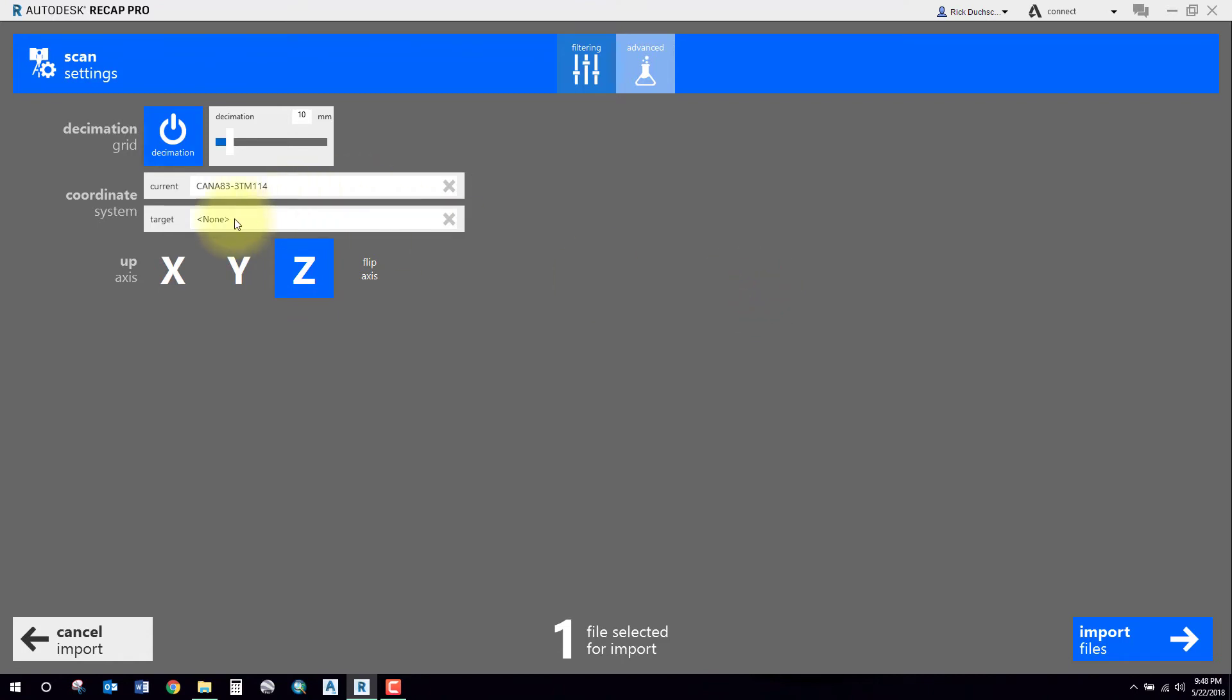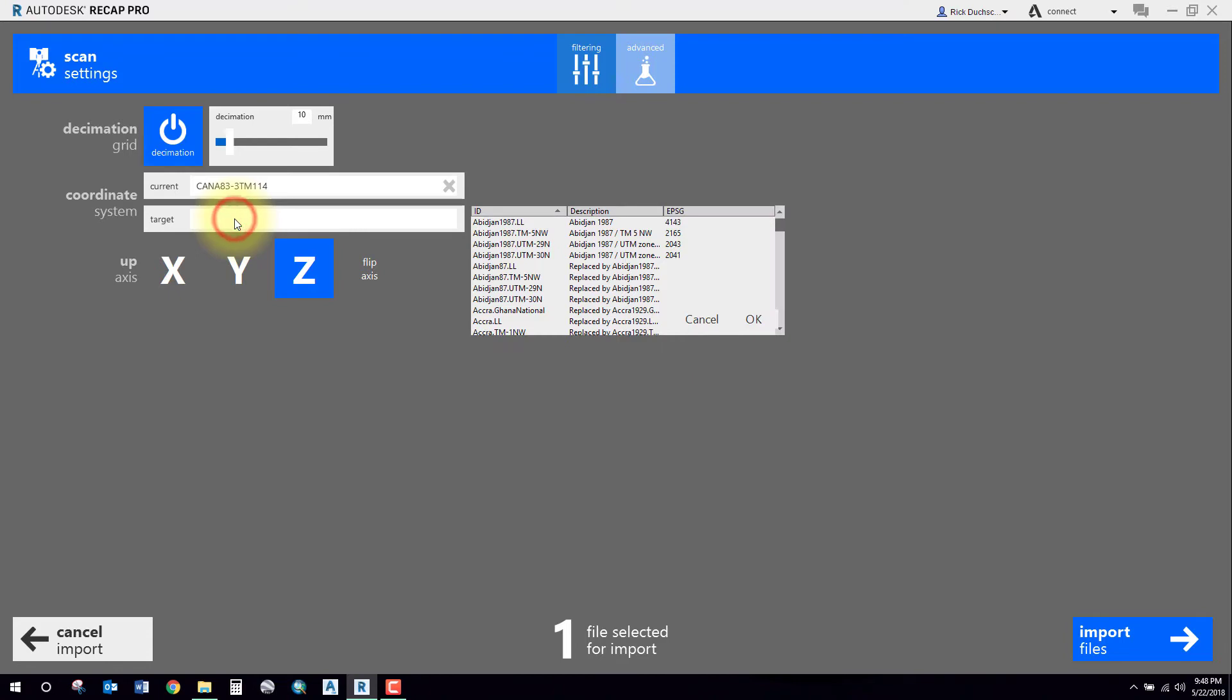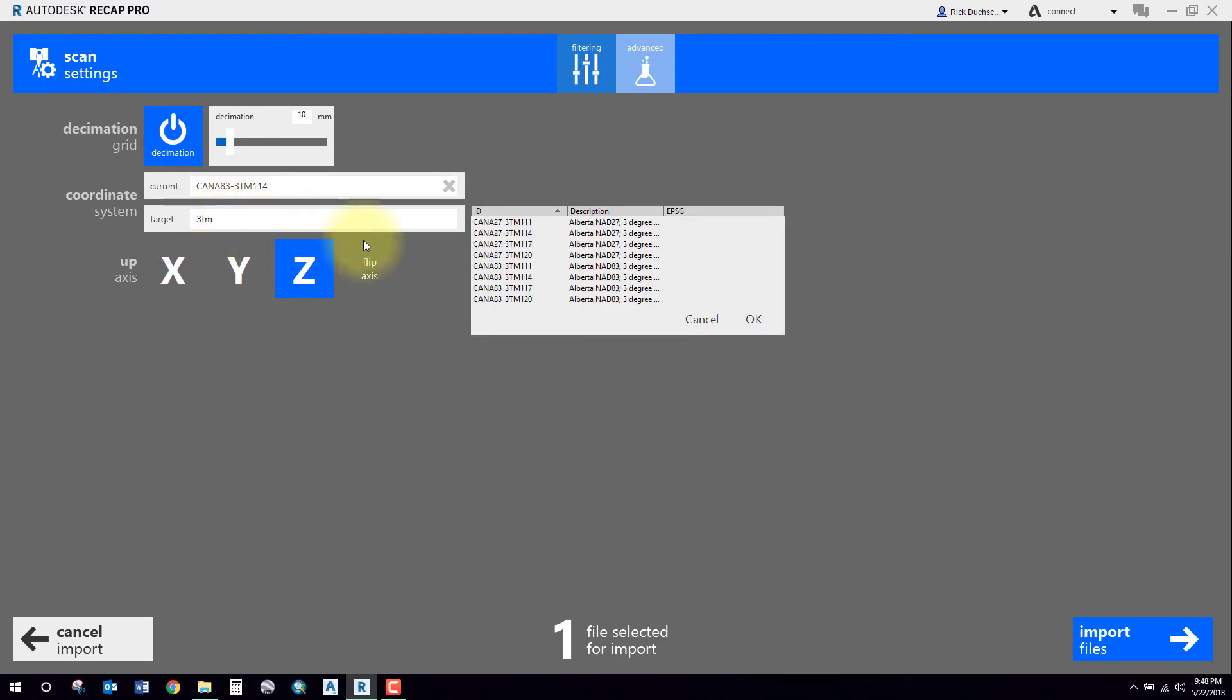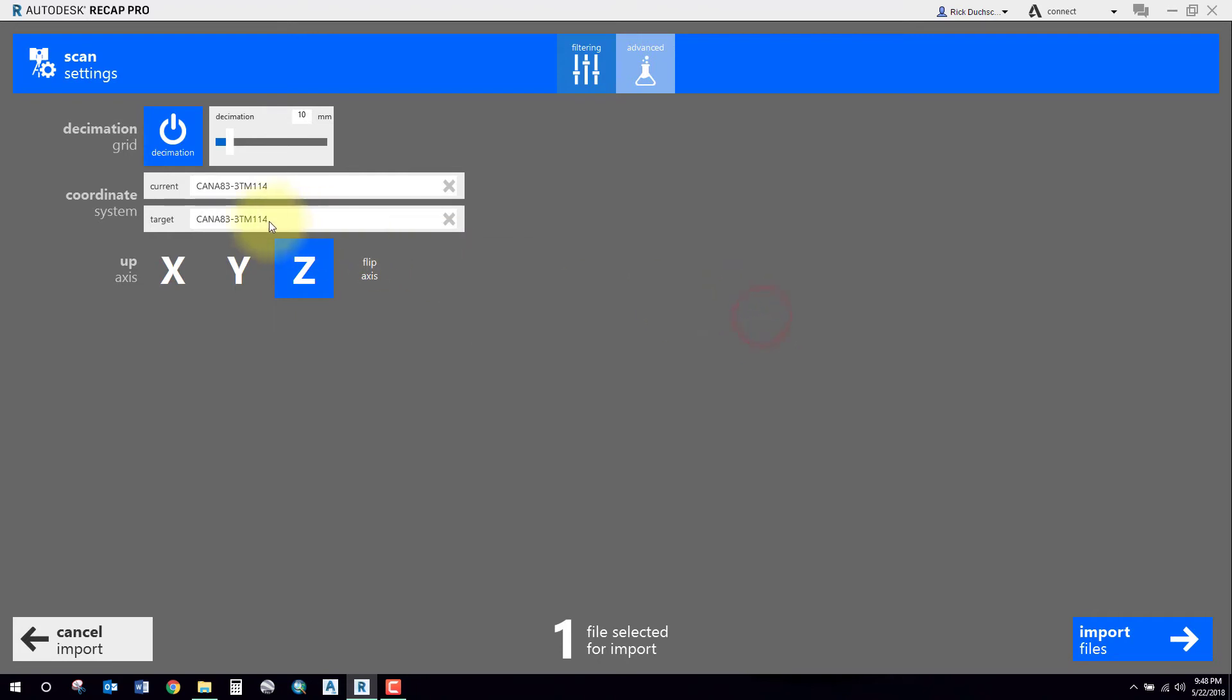The point cloud that's created in Recap, I will keep it to the same coordinate system because that is a very worthy system. So I will say target system the same, and then go ahead and say Import Files.